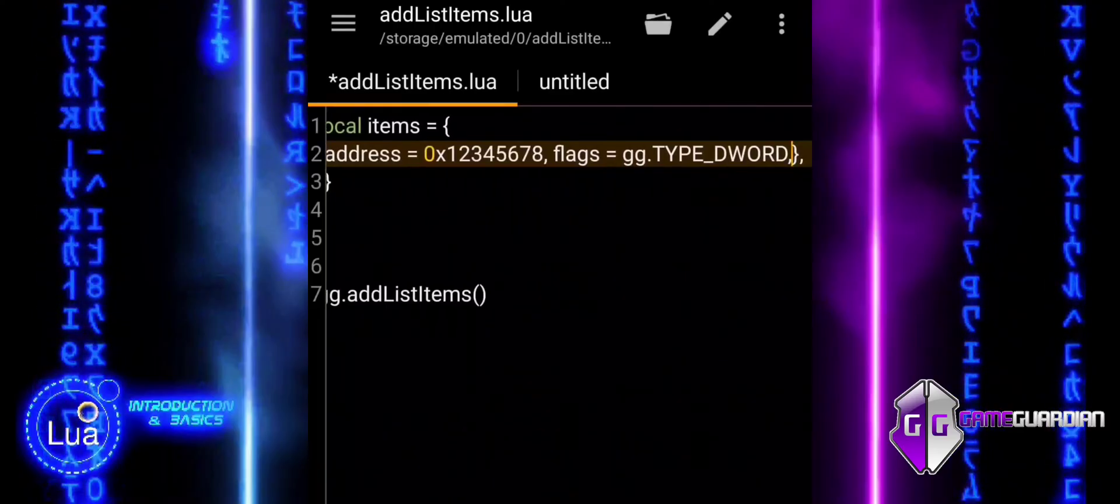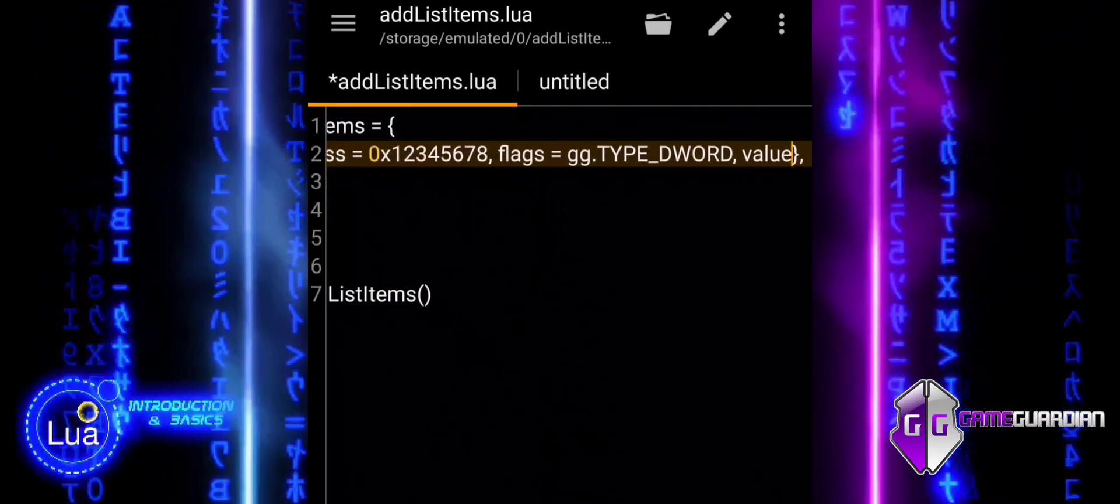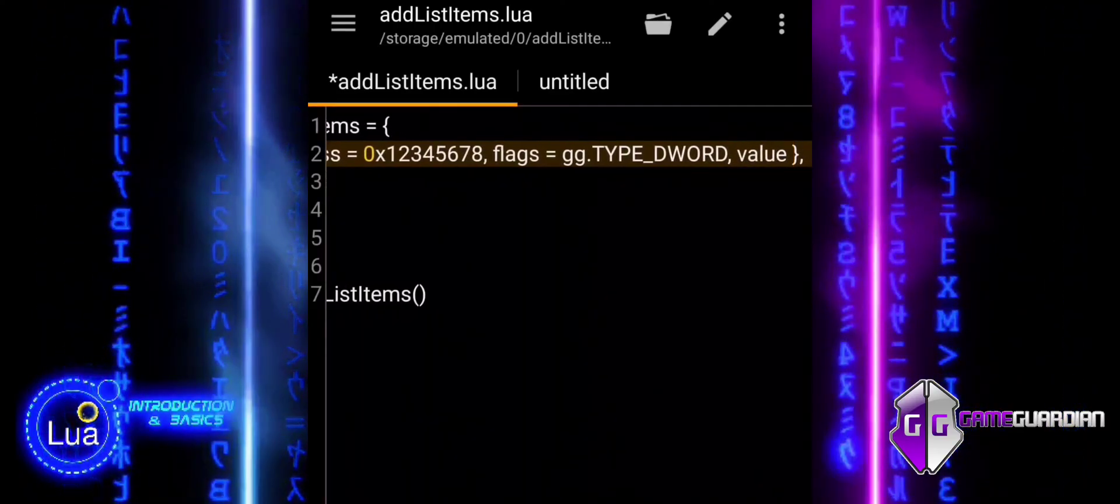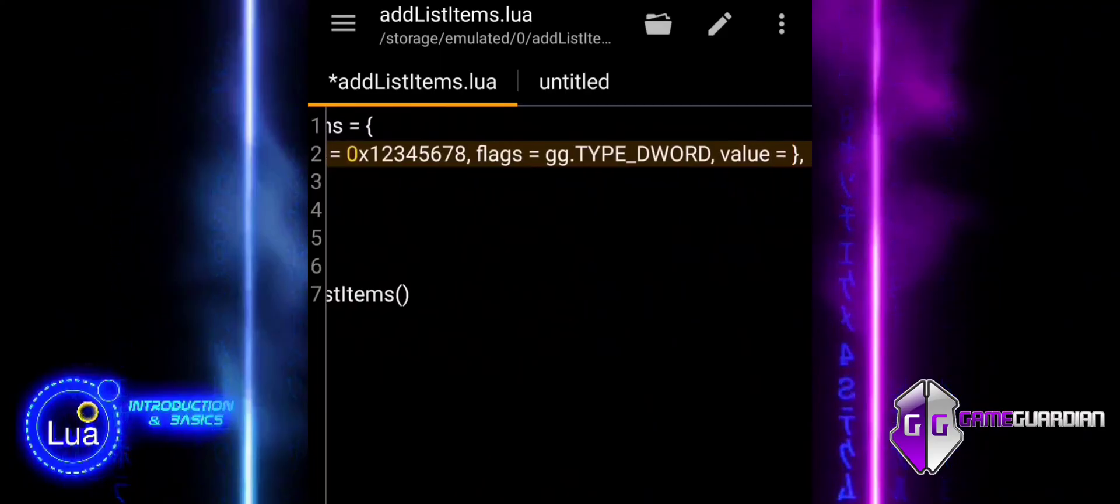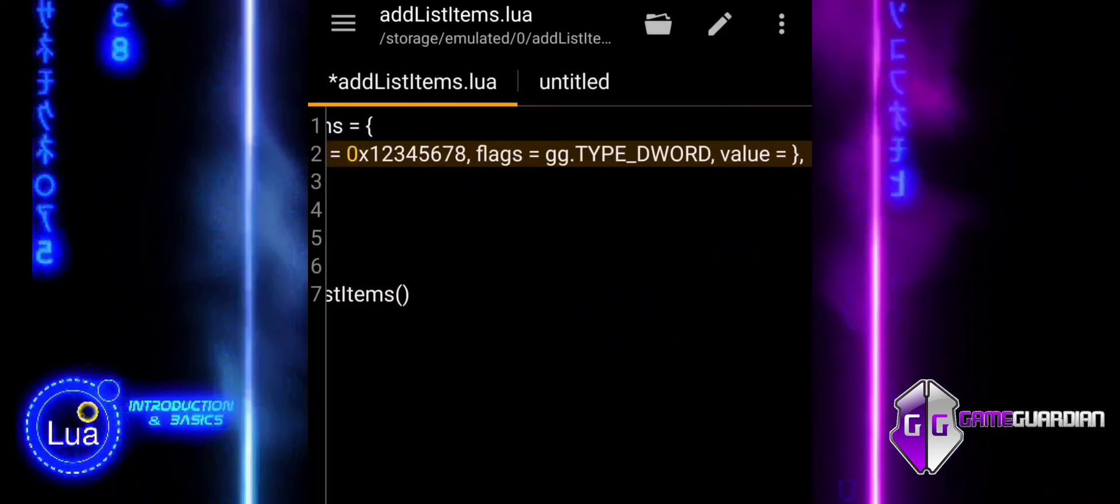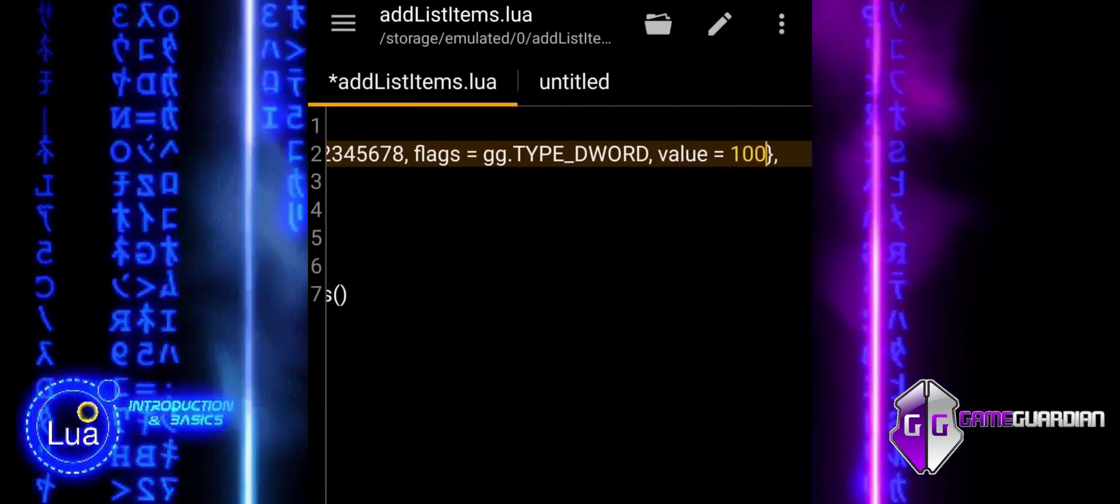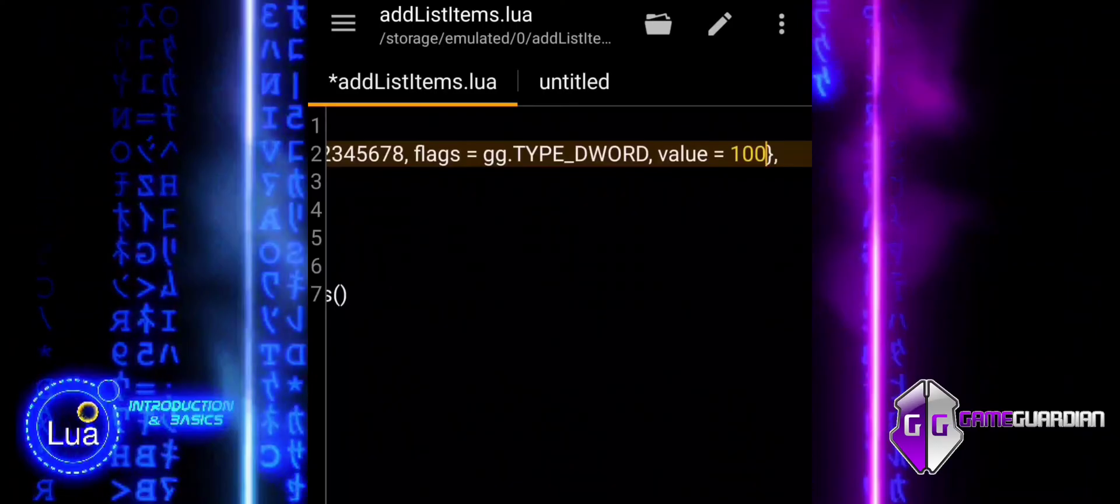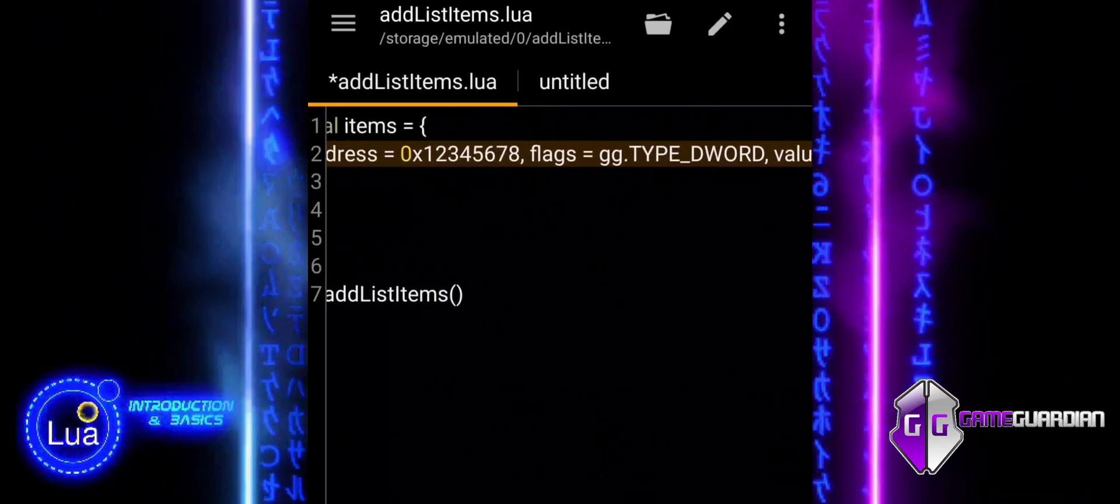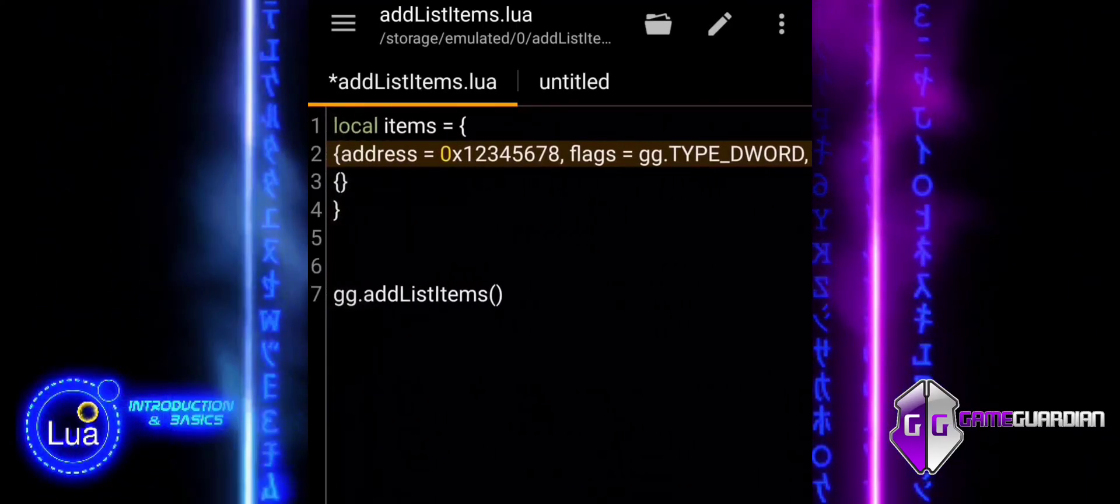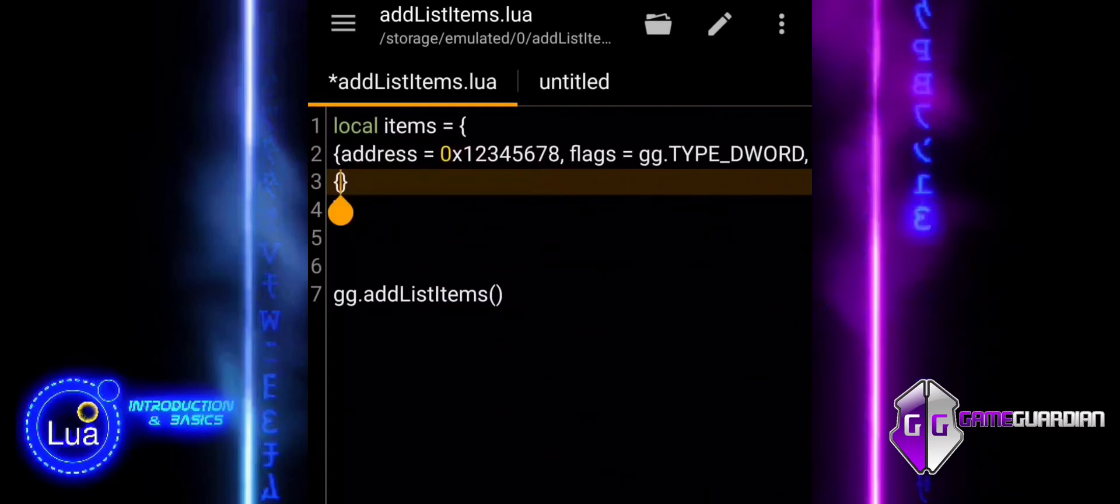The first item has an address of type DWORD with a value of 100. The second item has an address of type FLOAT with a value of 9.99. The last line adds both of these items to the saved list in Game Guardian.